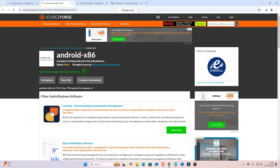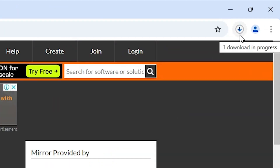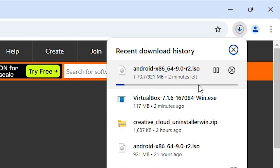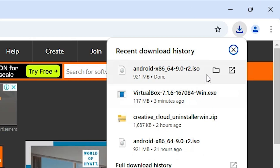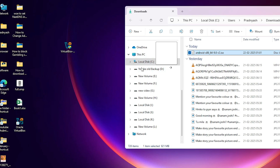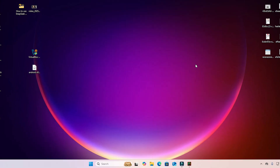Click on the latest version and wait a few seconds for the download to start. Our download is starting — it will take about three to five minutes, so be patient. Once the download is completed, click on 'Show in folder', drag the ISO file to the desktop, and close it.